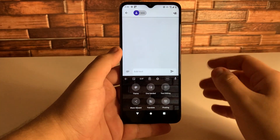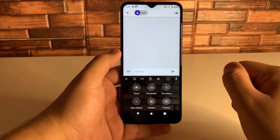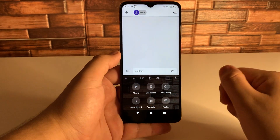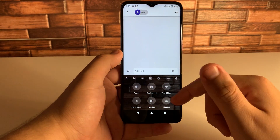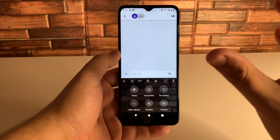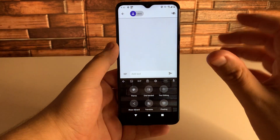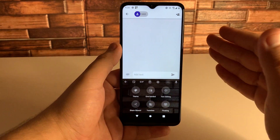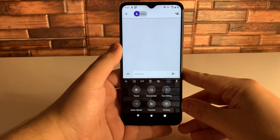There are also other features like theme, one-handed mode, text editing, share Gboard, translate, and floating keyboard. If you want to go ahead and customize those, I definitely recommend checking those out.